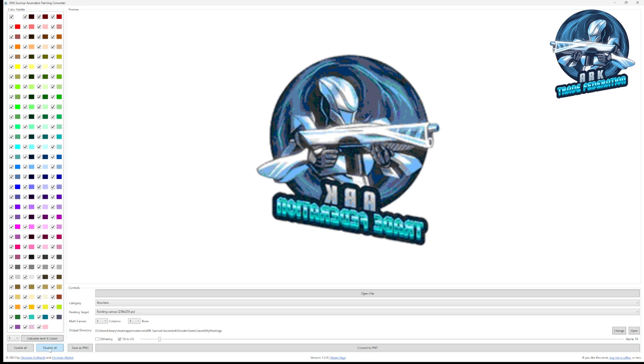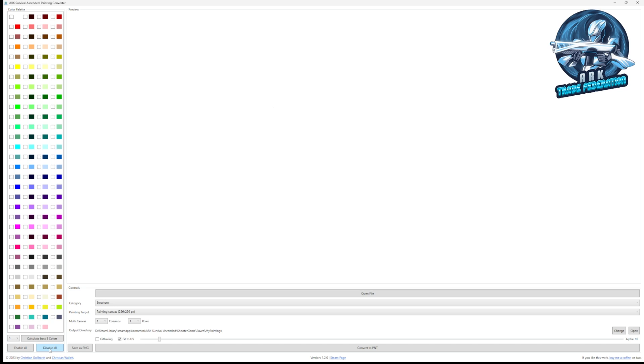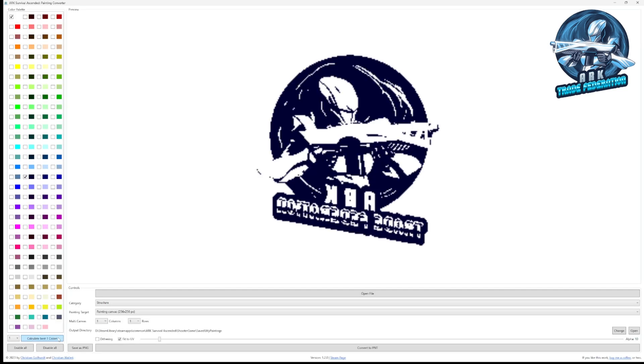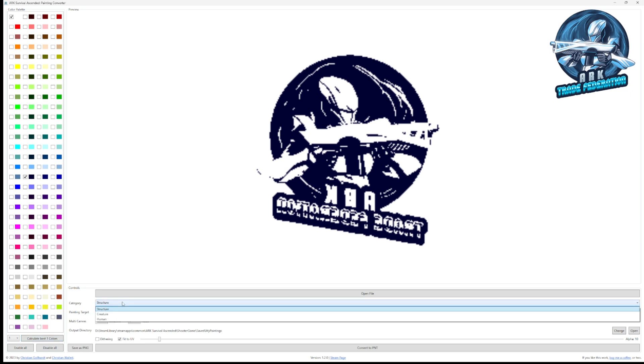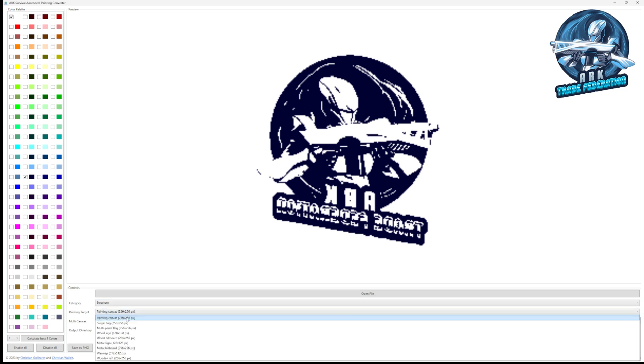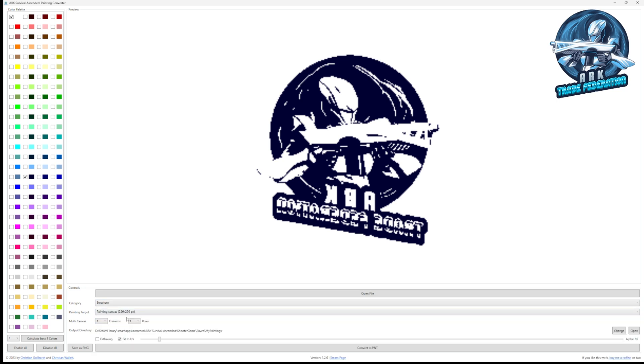First things first, we're going to disable all, then I'm just going to pick white and one color. The program itself will do a great job if you just go down to one at the bottom and hit calculate the best one color for your picture. It's going to do kind of like a midnight blue for us because the logo itself has a lot of blue in it. Now we're also going to make this category a structure, and then we're going to make it a painting canvas one column by one row.